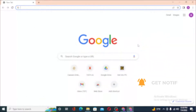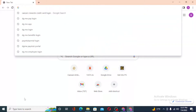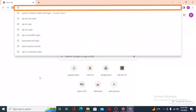To log into your Caesars Rewards credit card on your computer, first open up your preferred browser. I have already opened Google Chrome. On the address bar, click over there and type in...